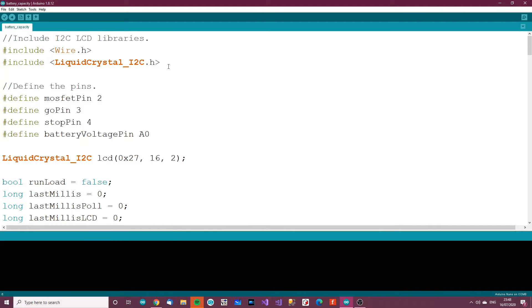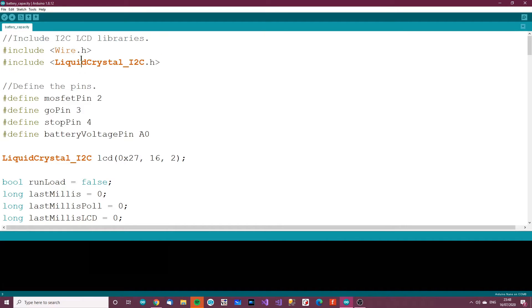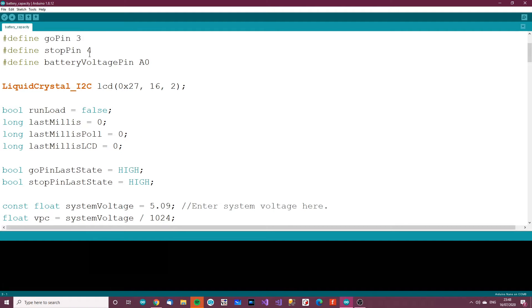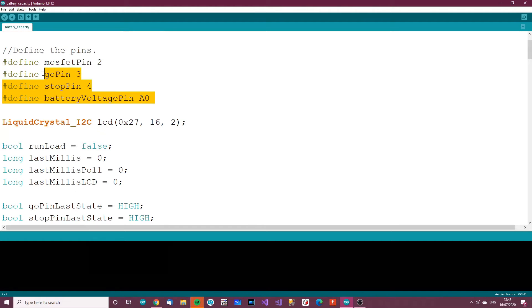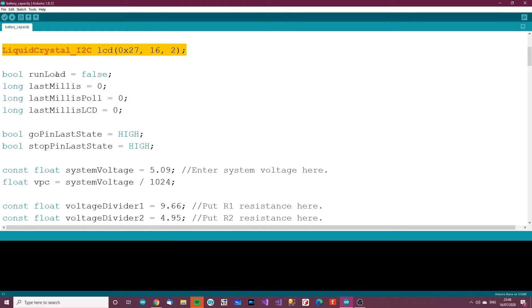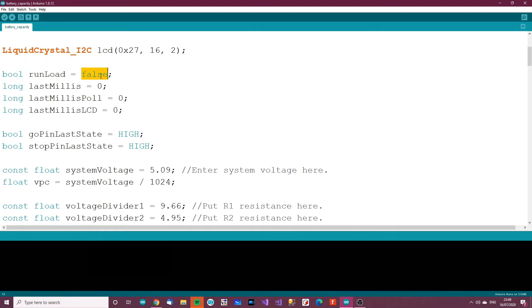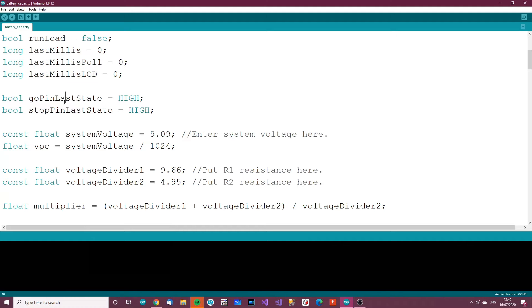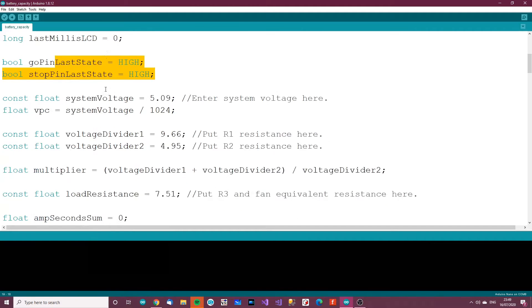Now in the actual code, I'll try and explain the logic. Include the libraries to start with. Define the pins that we're going to use on the Arduino. Prepare the library. Then over here, run load. These are just markers and things for later. Run the load is set to false. Last millis, last millis poll, last millis LCD. Go pin last state and stop pin last state. I'll explain in a minute.